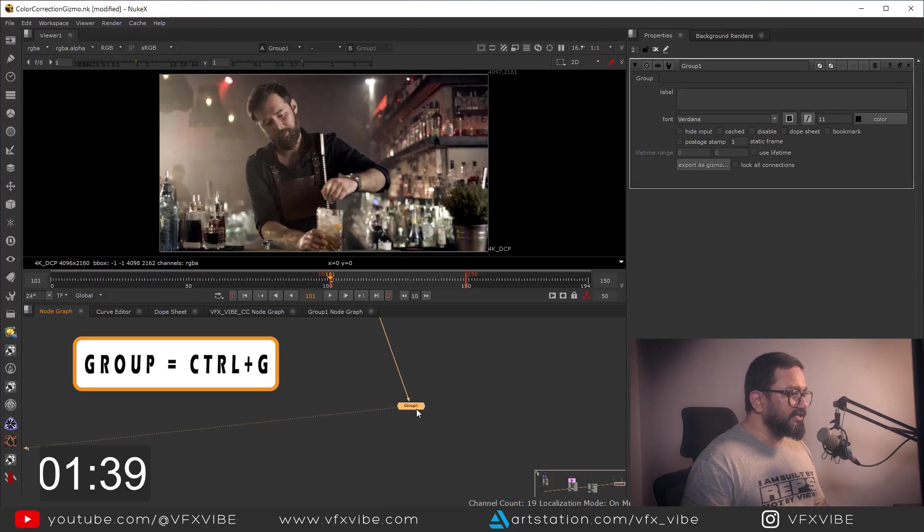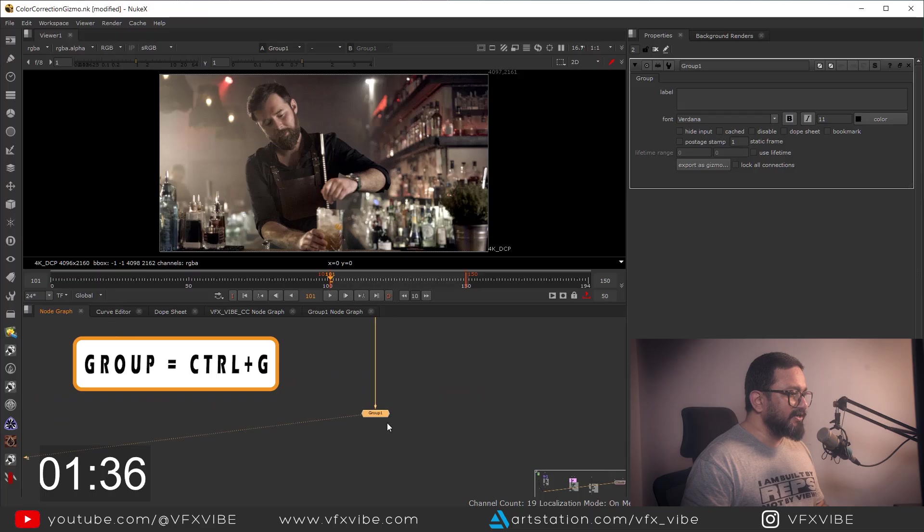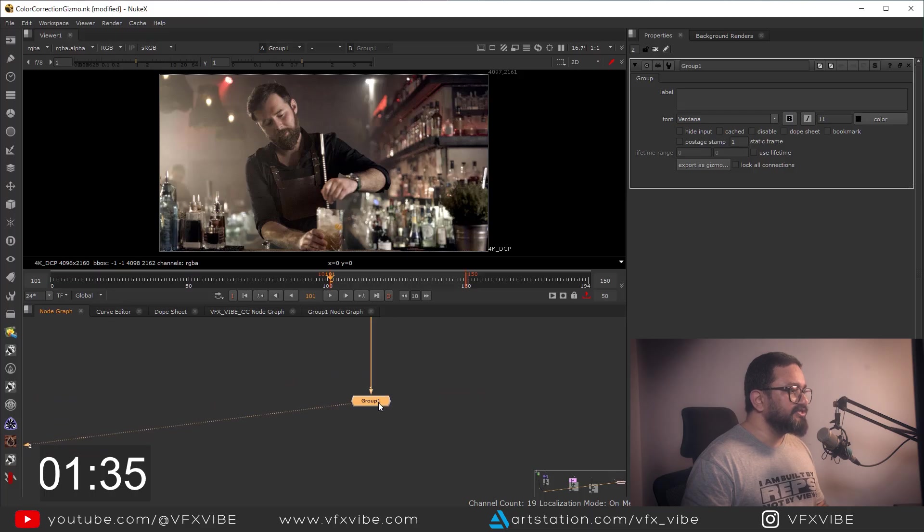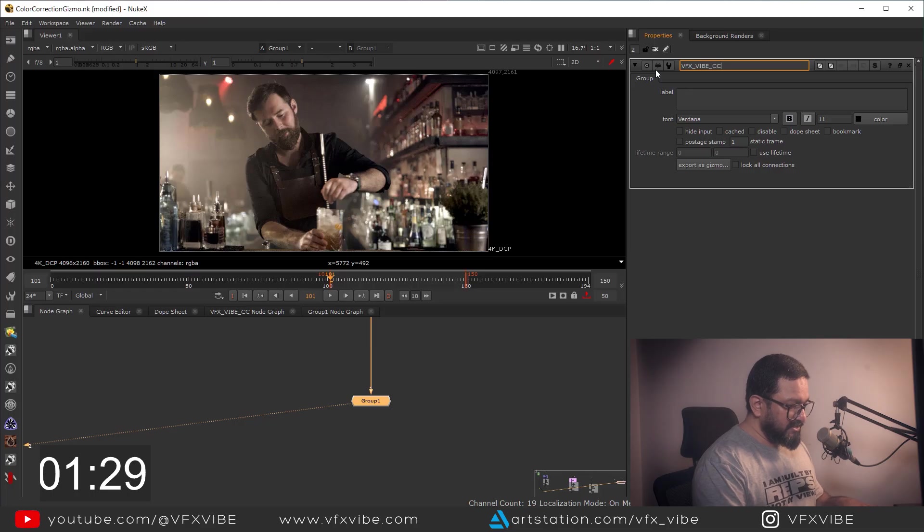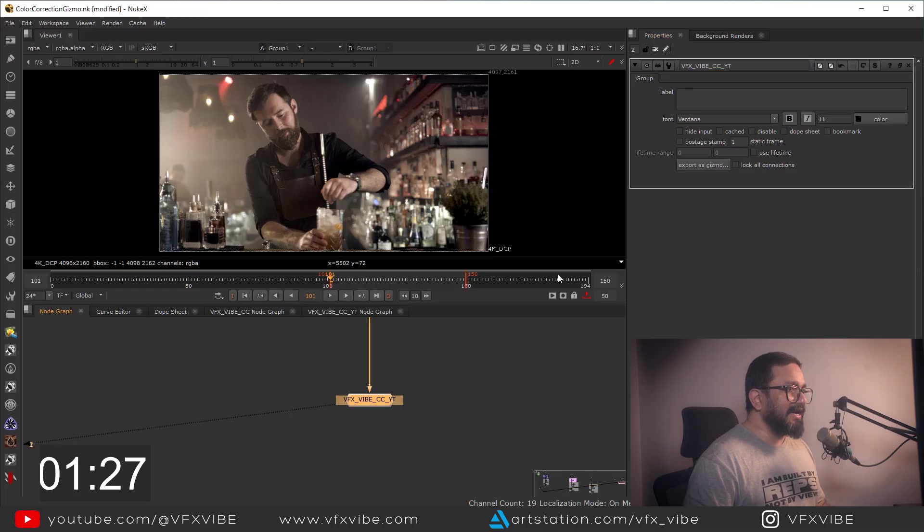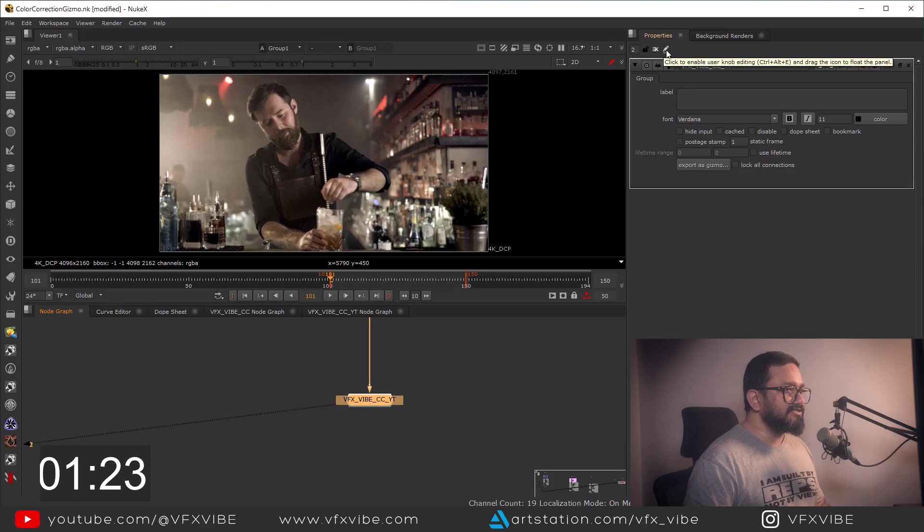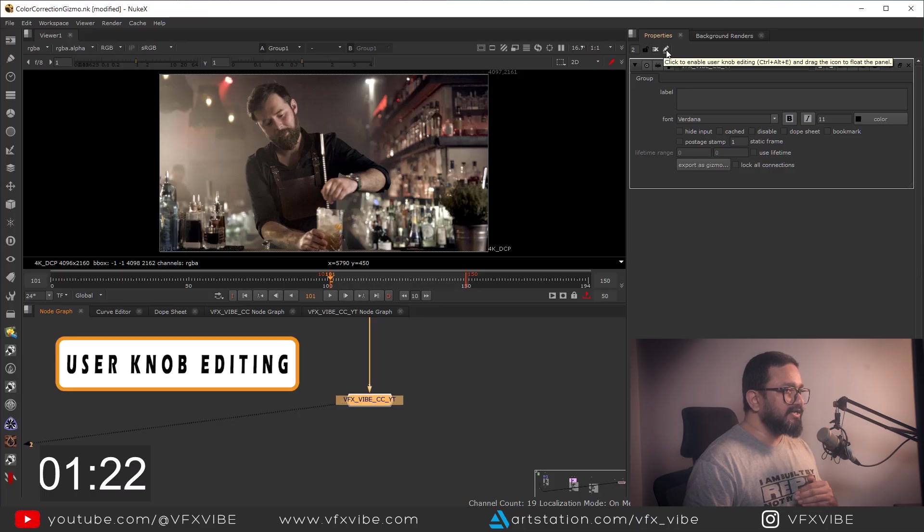And once I'm done with Ctrl+G, I'll go over here and I'll name it VFX Vibe CCyt. And once I'm done, I'll just go over here and I'll click this button which is Enable User Knob Editing.